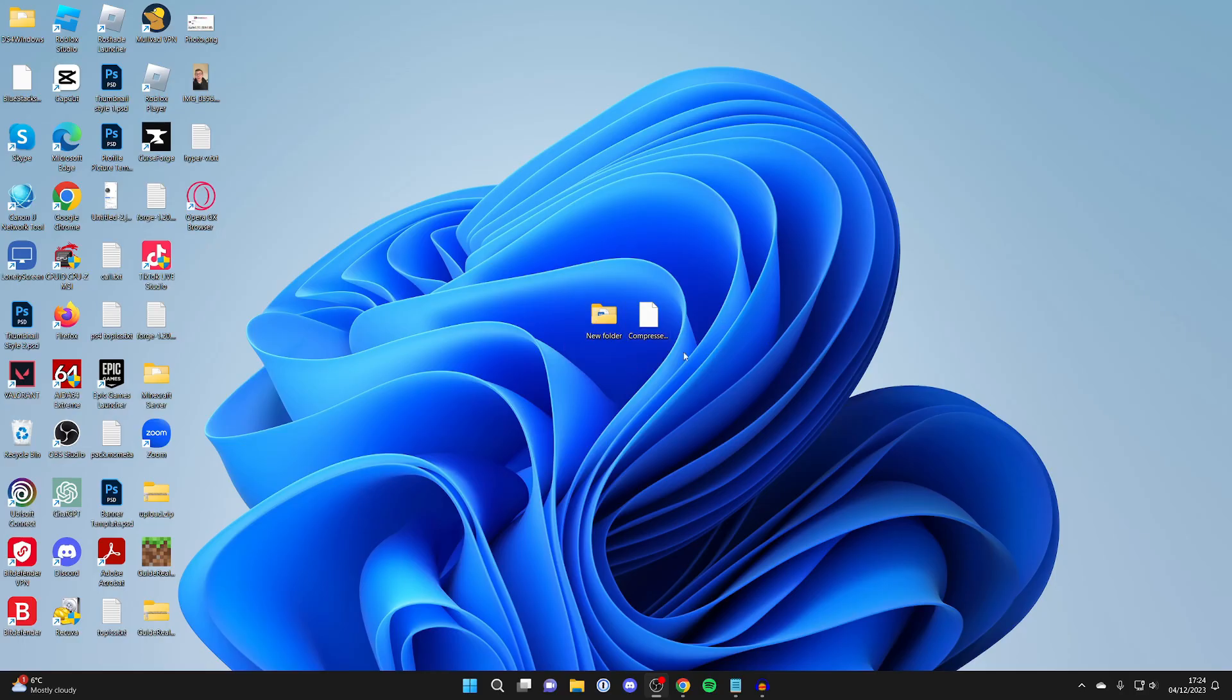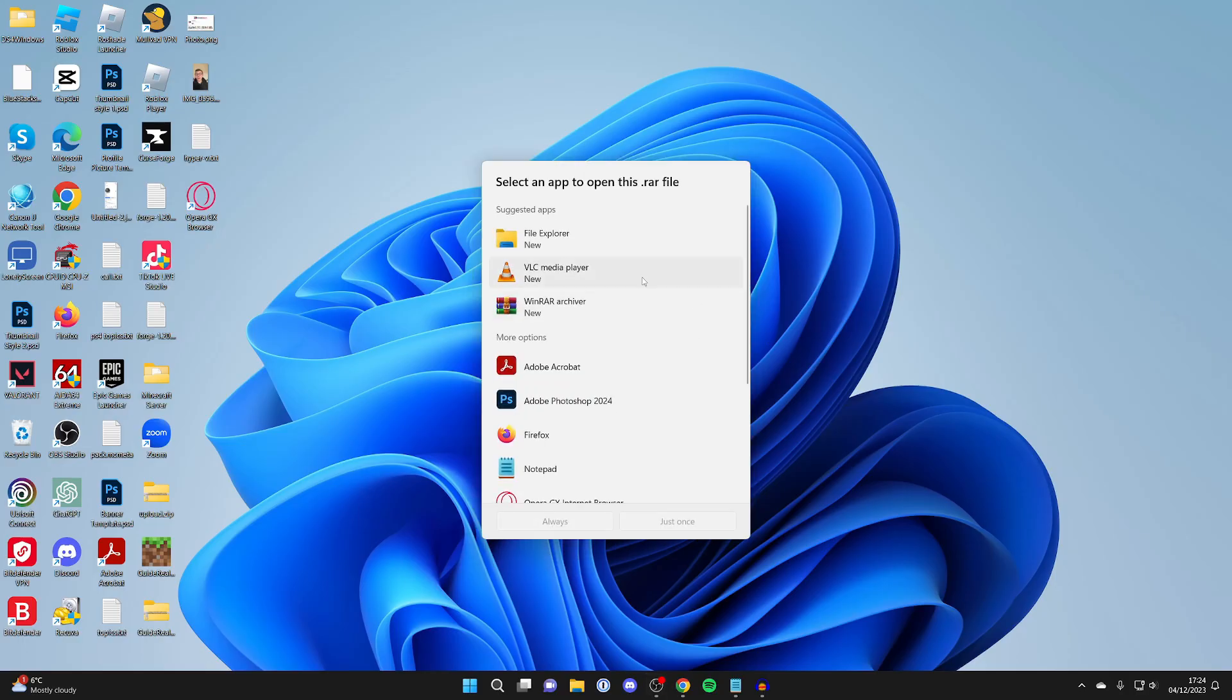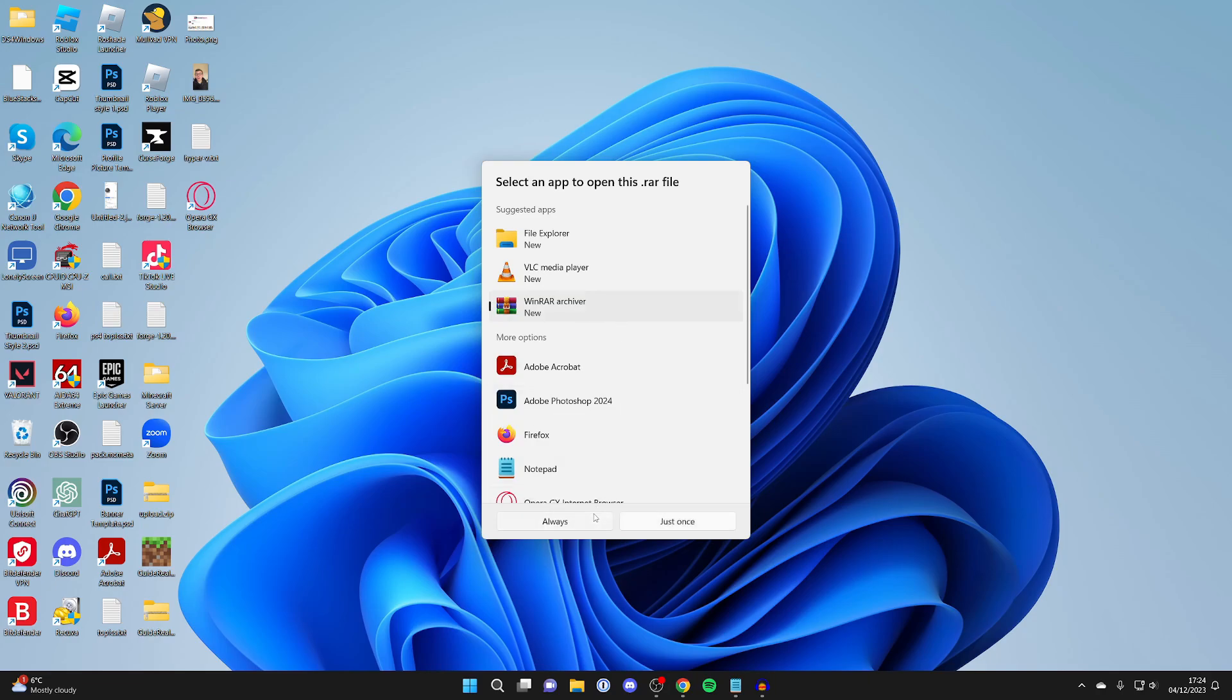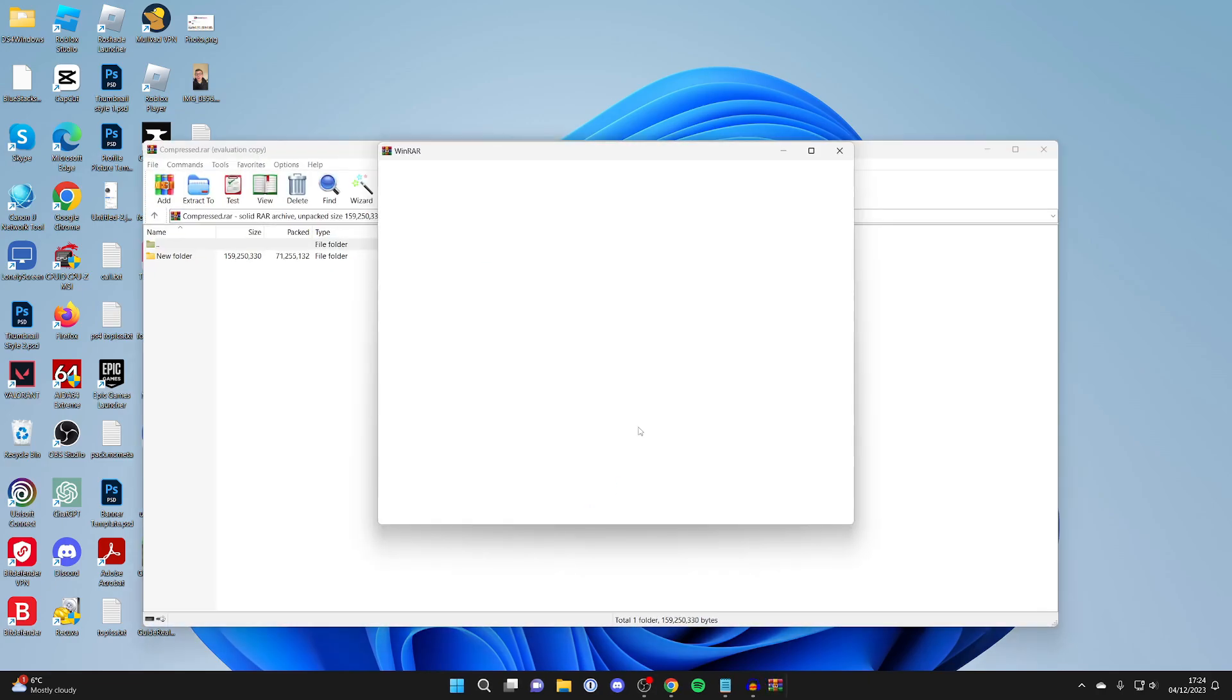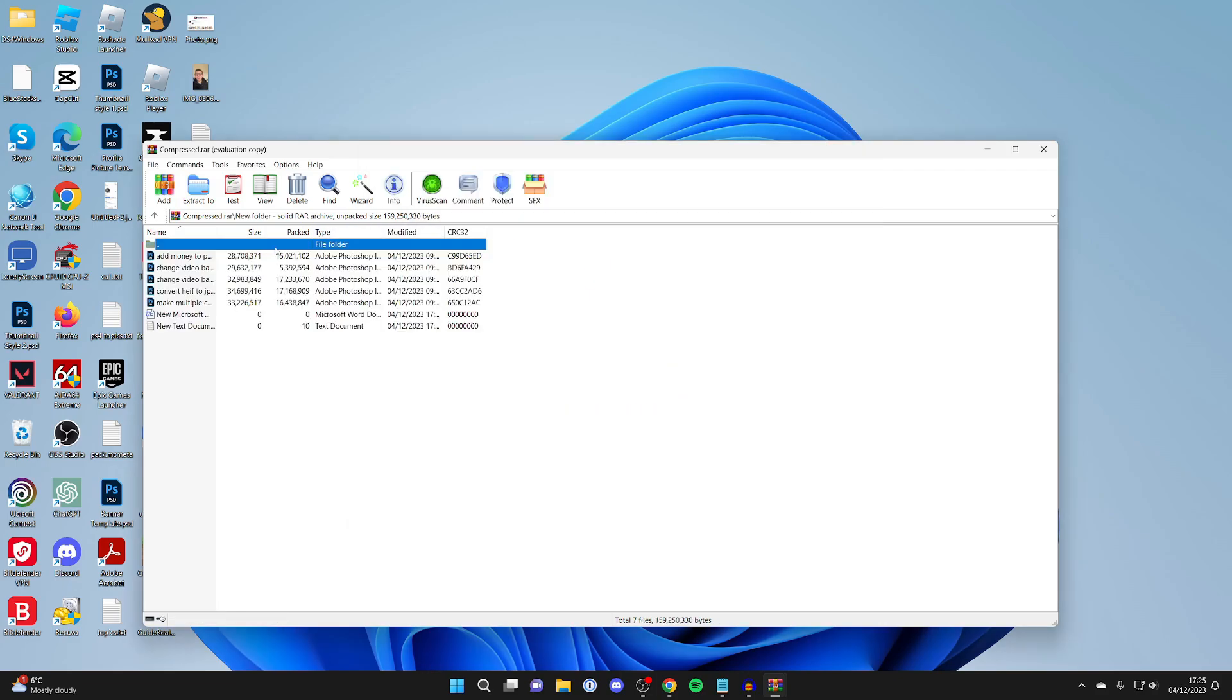If you want to open the compressed file, double-click on it. You'll get this pop-up where you can select WinRAR and press always. Then you can open it and see the content inside and go through the files.